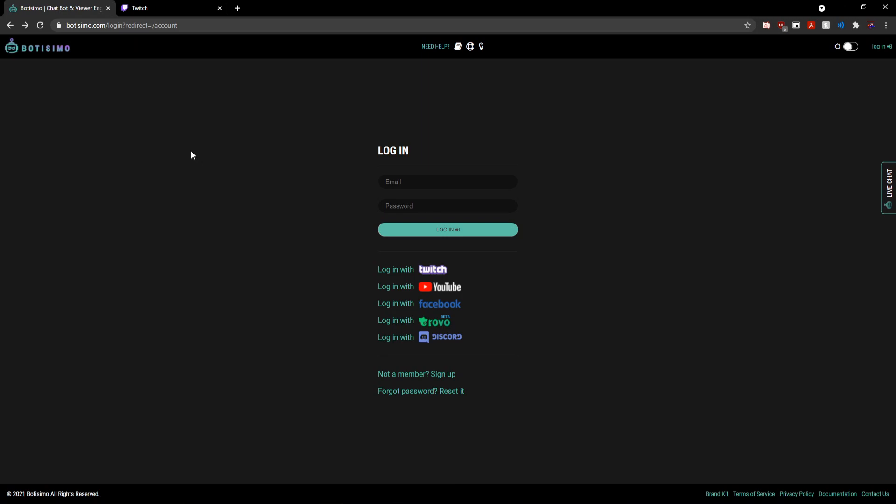And for the purposes of this video, I'm going to be using Botisimo because it is my favorite chatbot, but if you're looking to do this with pretty much any other chatbot out there, the process is going to be pretty similar.